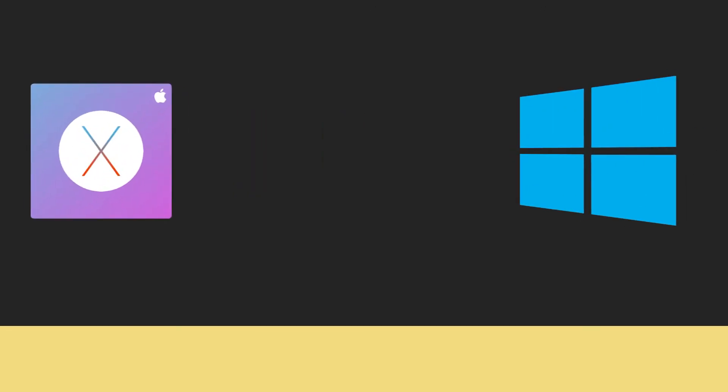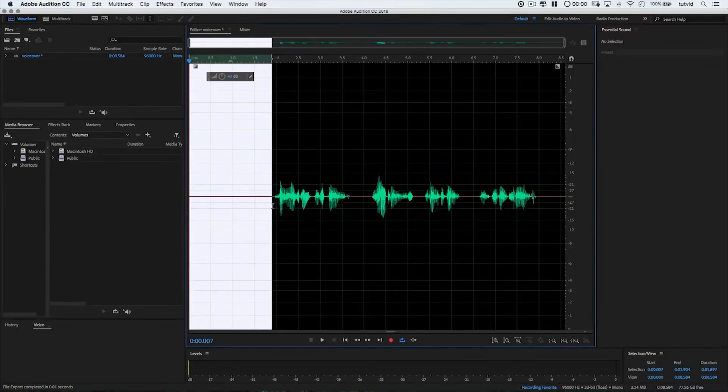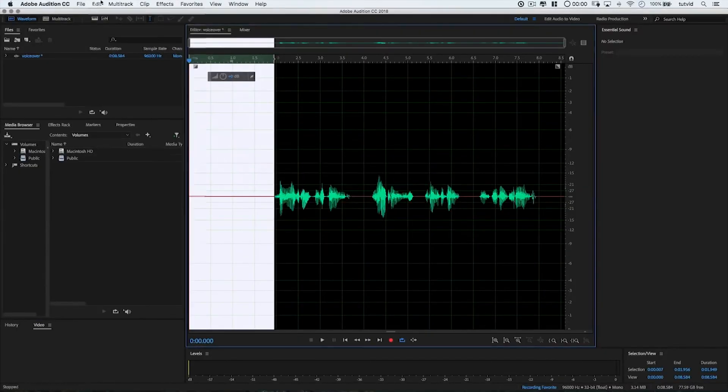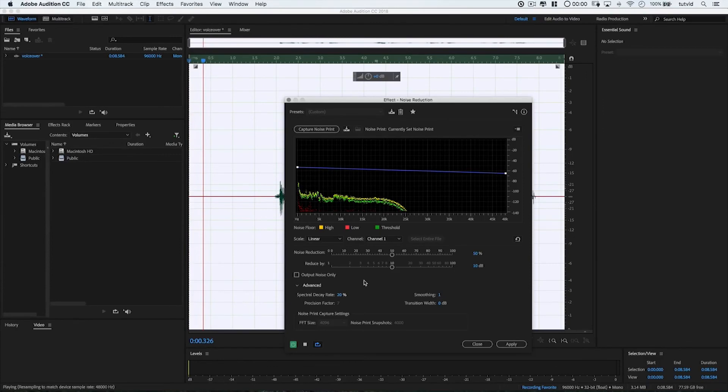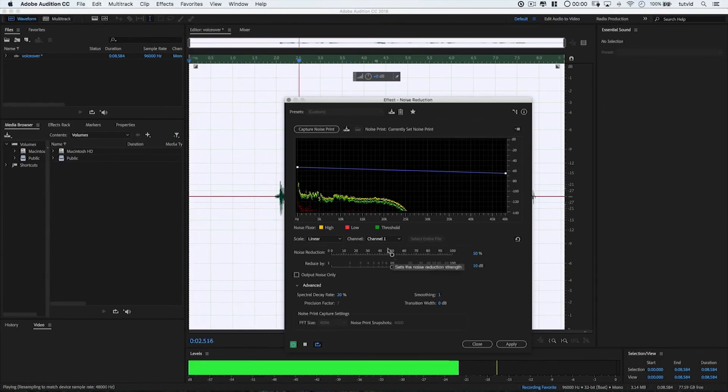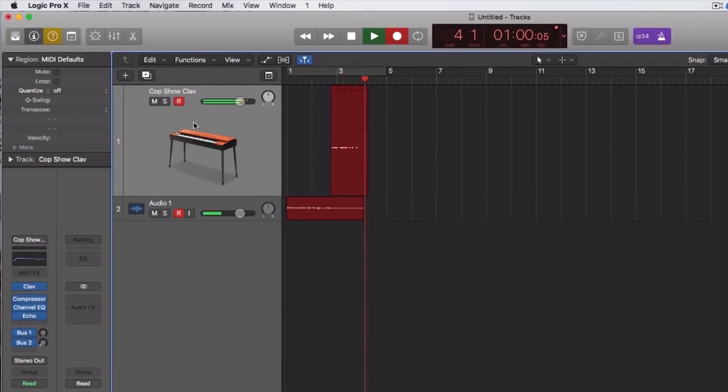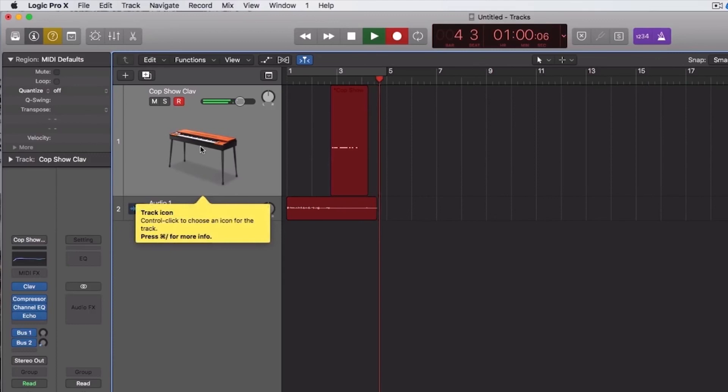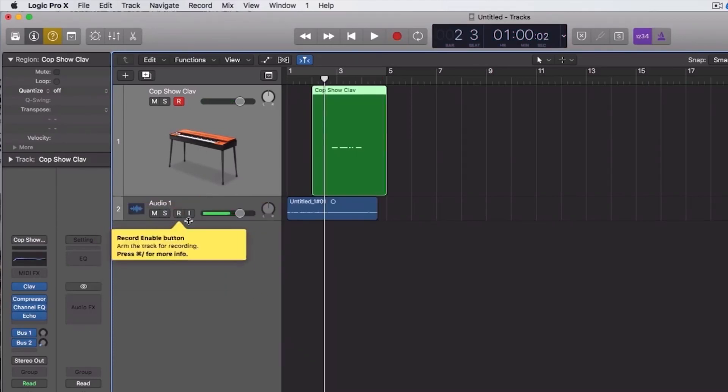Both macOS and Windows are very powerful when it comes to music production, and with the exciting new technologies on the horizon for both Windows and macOS, the debate between PC versus Mac will continue long after these technologies become obsolete. One thing is for certain though, the future on both platforms is very bright.